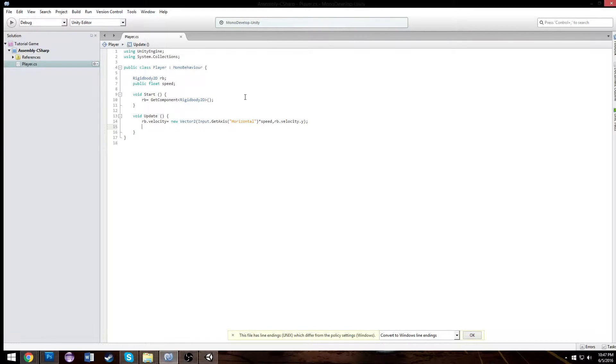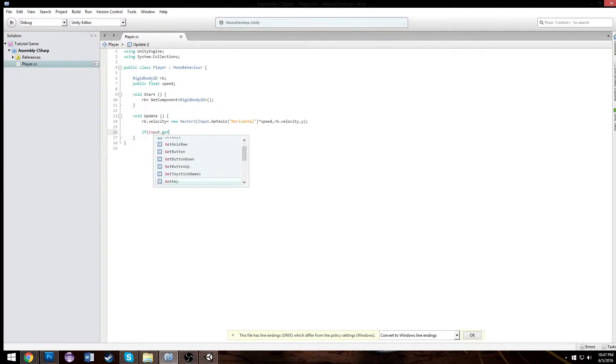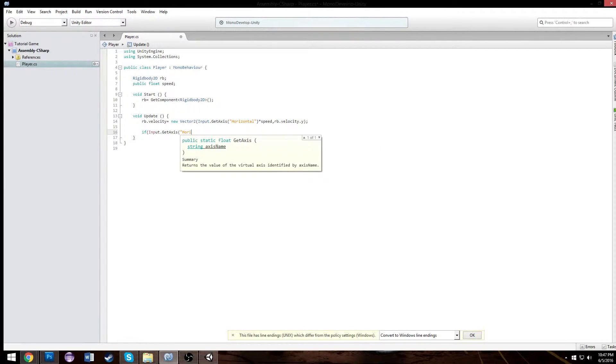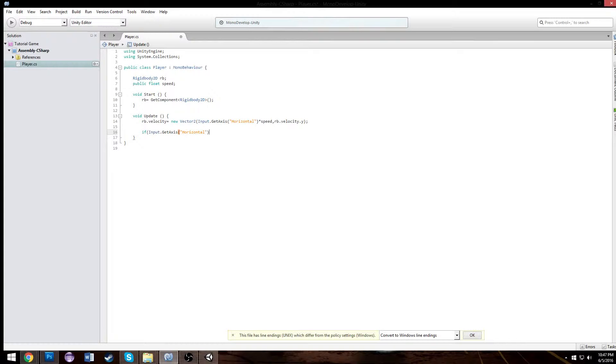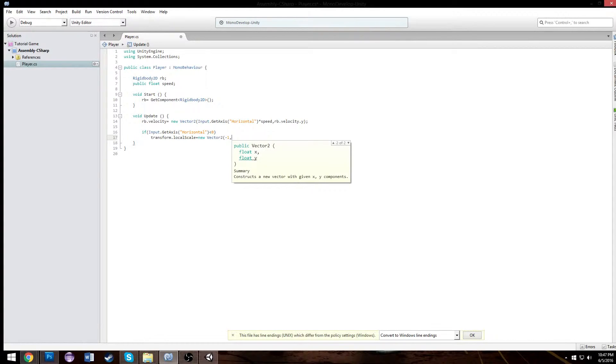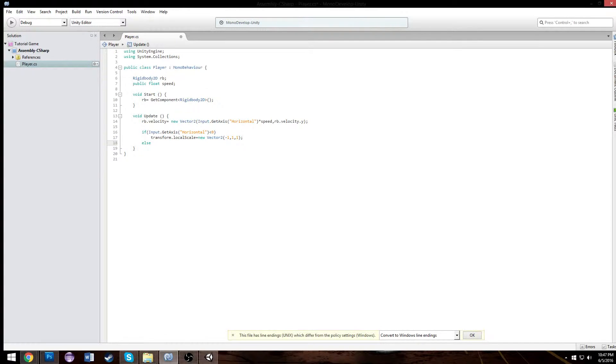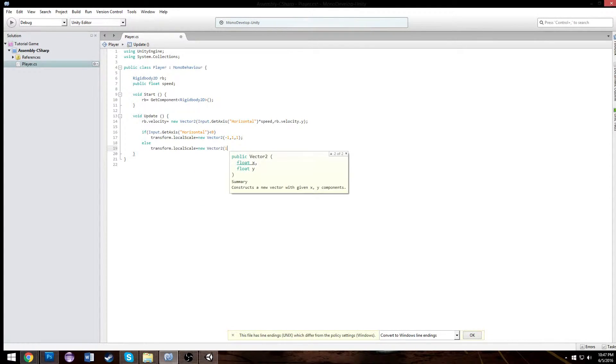Now we're going to do some if statements. So if our input.getAxis horizontal if this is less than zero, that means we're moving left. In that case we want to take our transform.localscale and set that equal to a new vector to of negative one, one, one. Otherwise we want to take our transform.localscale and set that equal to a new vector to of one, one, one.